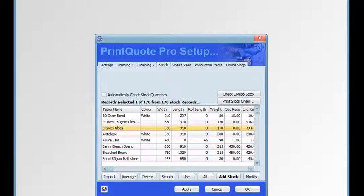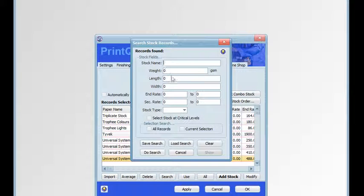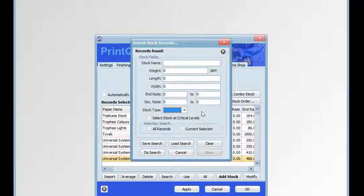The search button enables you to search the stock database by stock name, weight, length, width, range of end rate, range of second rate, stock type, and if you've got stock notification active, whether any stock items are at critical levels. You can search all records in the file or just the current selection that's on screen.